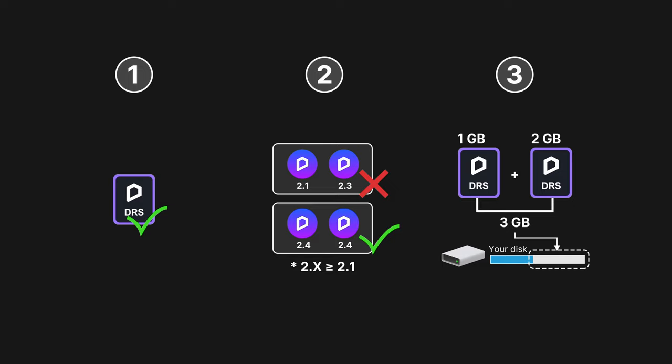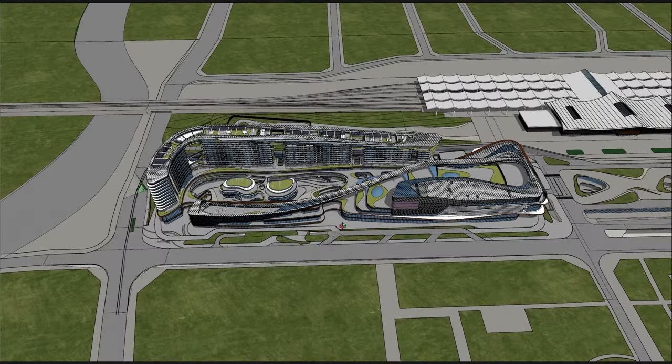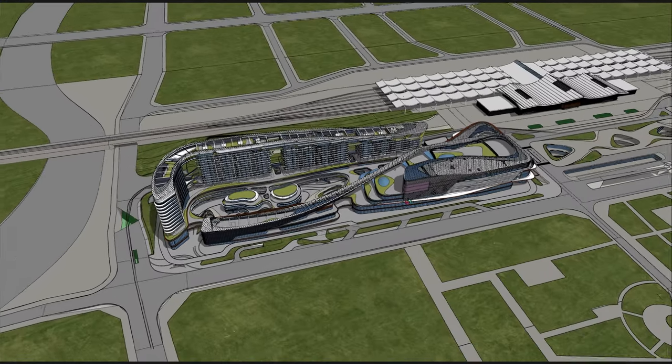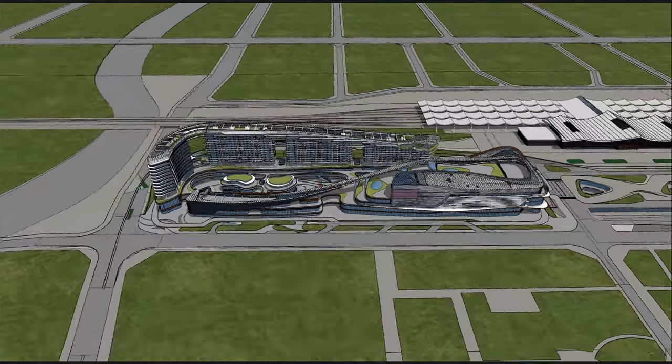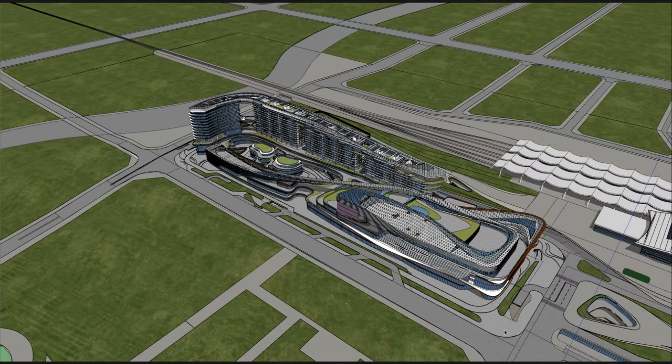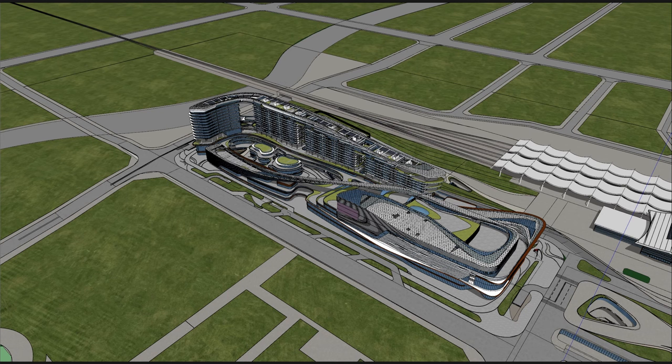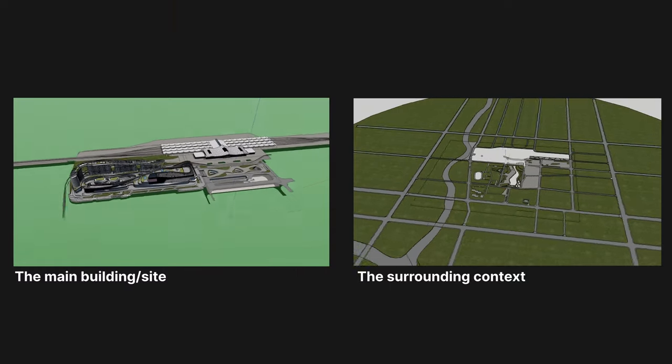Before diving into the project visualization in D5, you can divide the model into different parts. Here we take a SketchUp file as an example. Modelings from other DCC software work the same way. This SketchUp model is divided into two parts: the main building and the surrounding context.